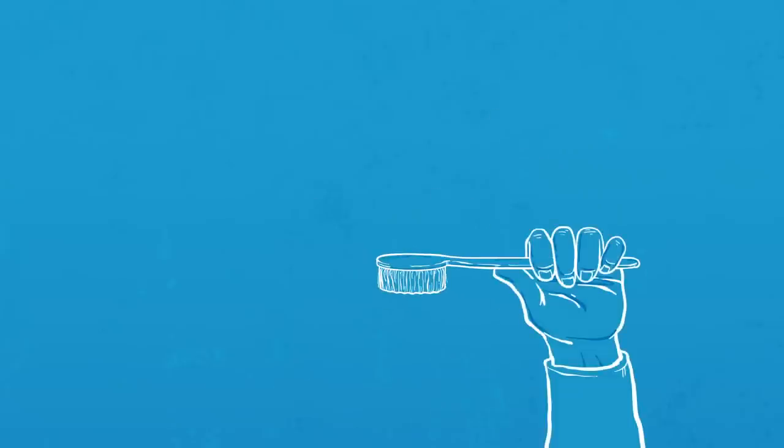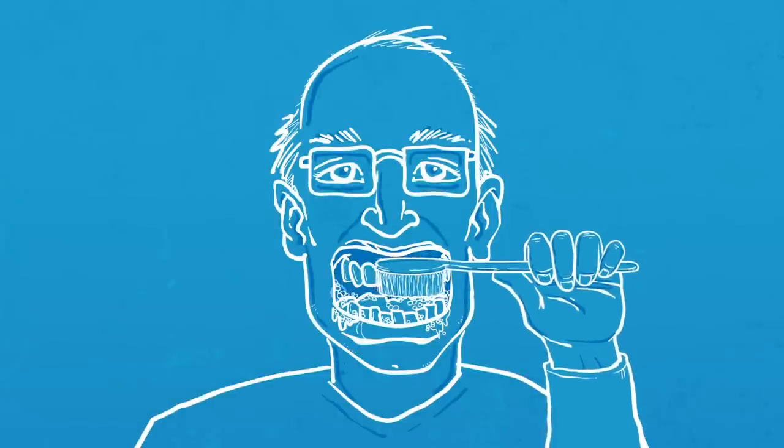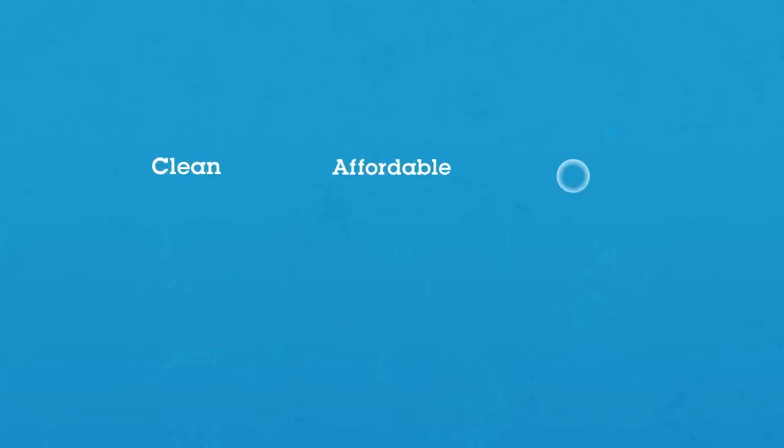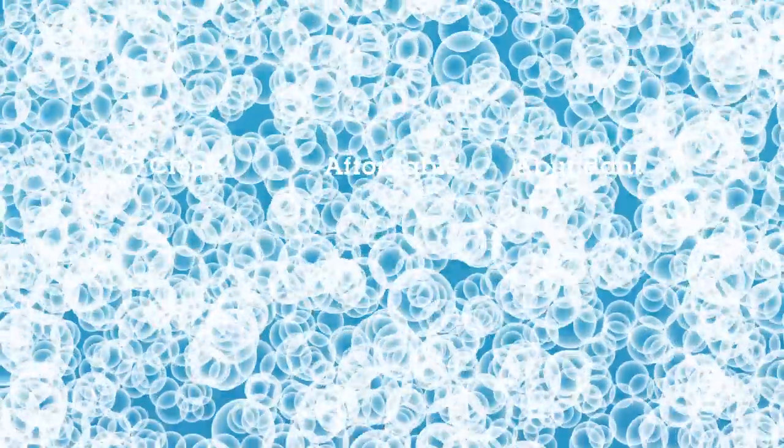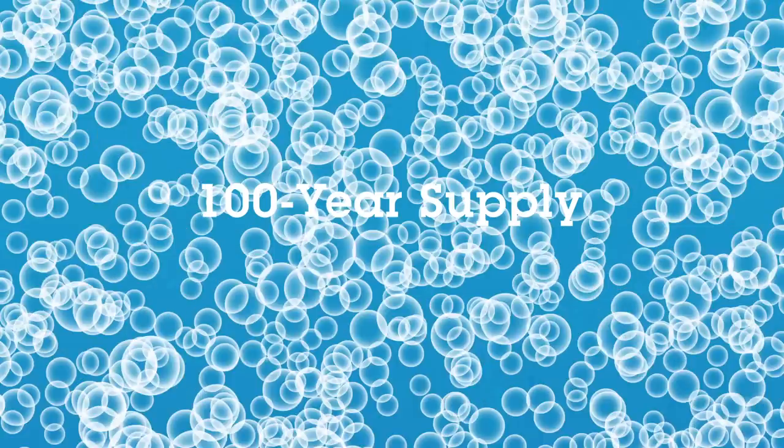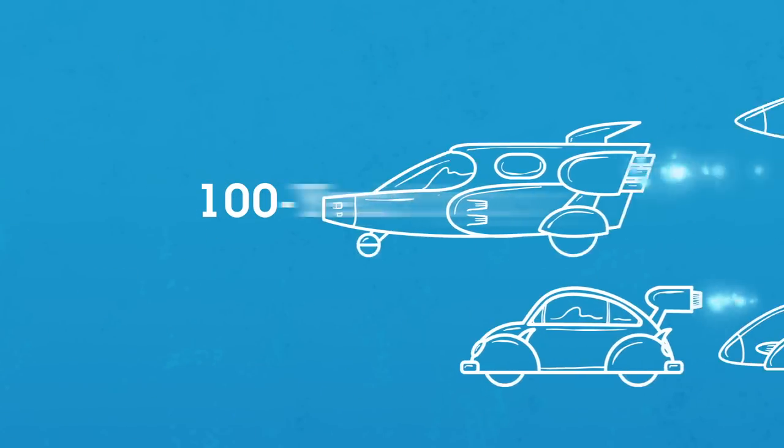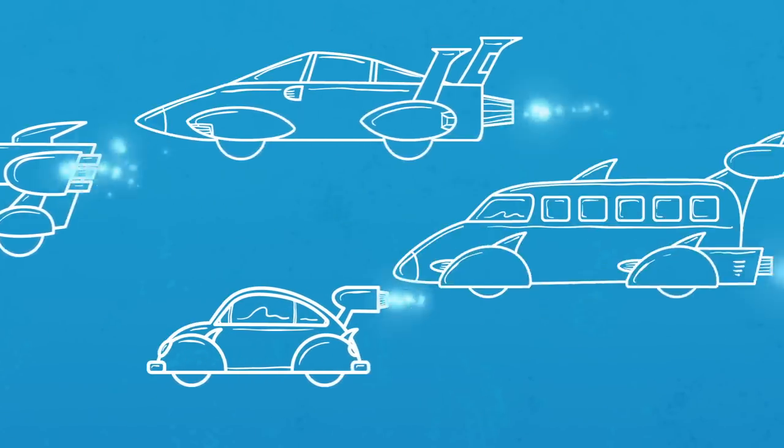So when you use a toothbrush, natural gas is helping you with basic hygiene. It's clean, it's affordable, and it's abundant. Estimated US reserves give us more than a 100-year supply, and we'll all be driving flying cars by then.